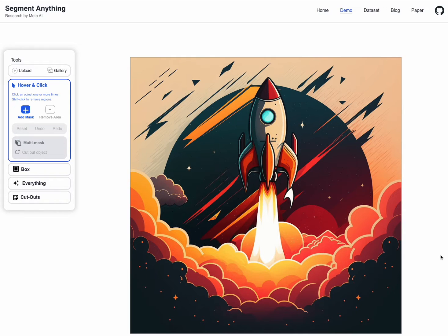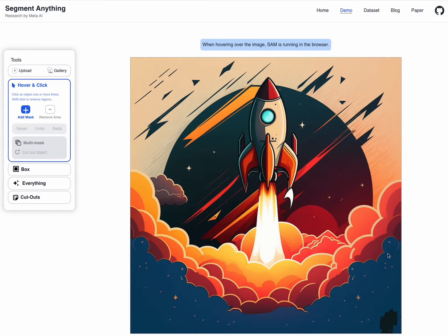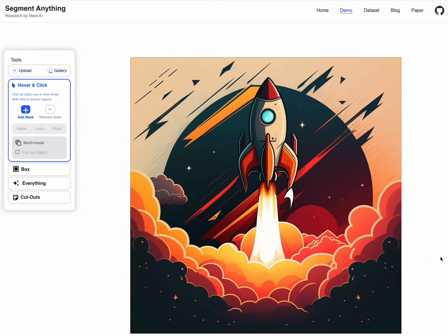So what I want to show you here is how to use Meta's new Segment Anything tool, which is actually pretty awesome.